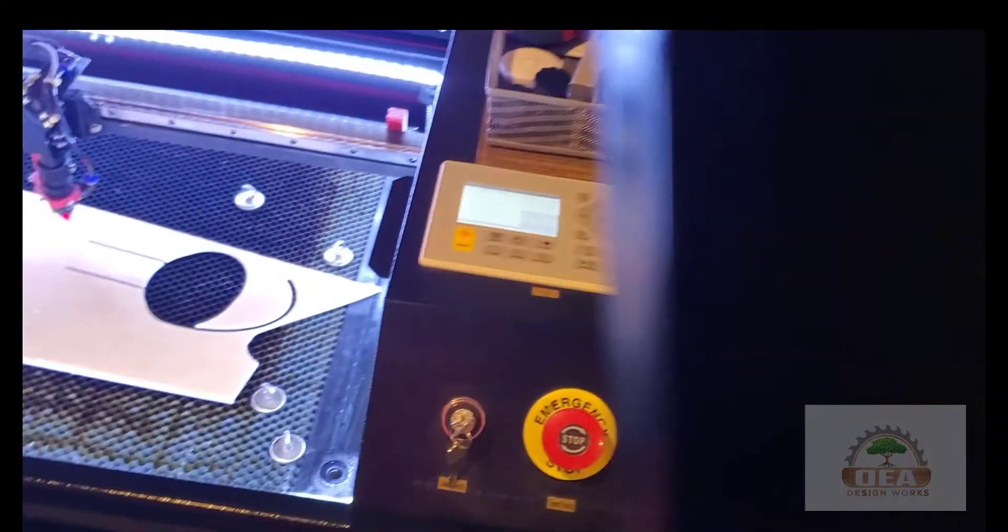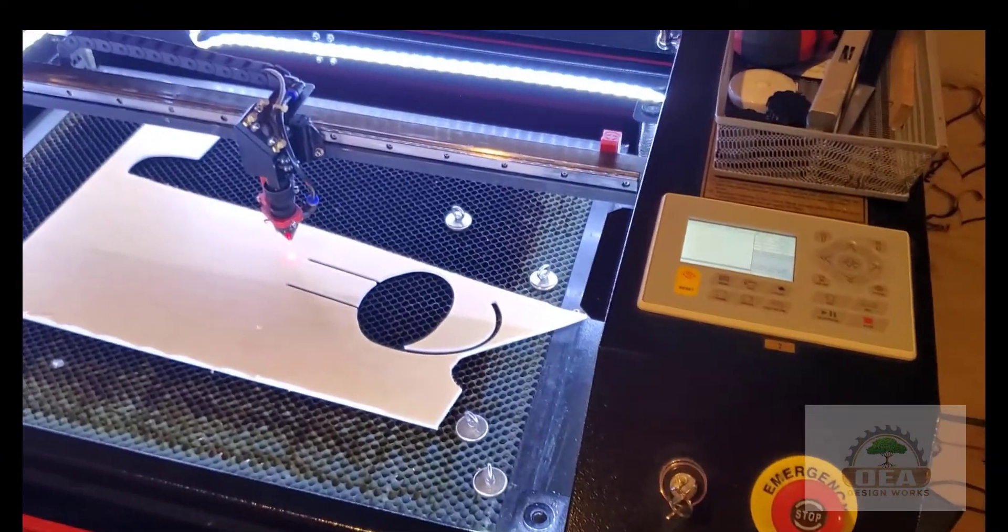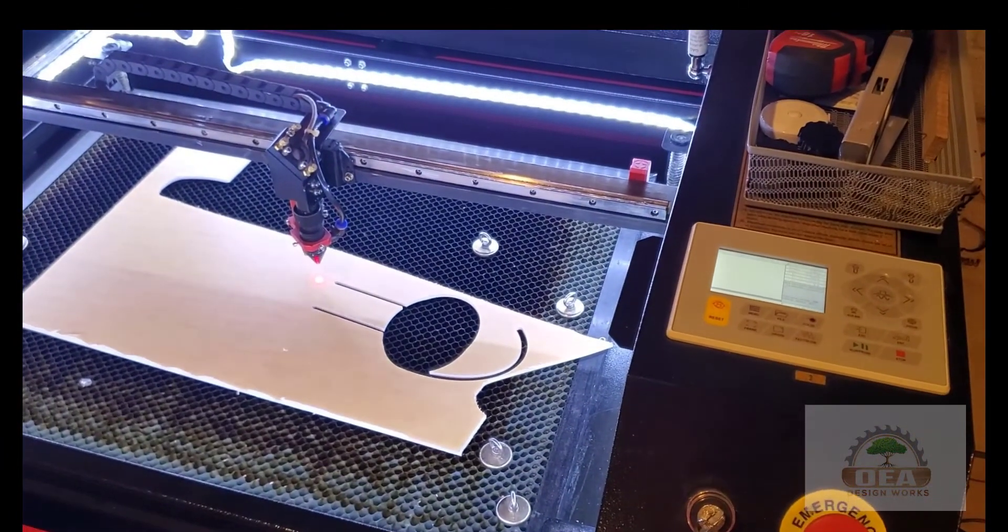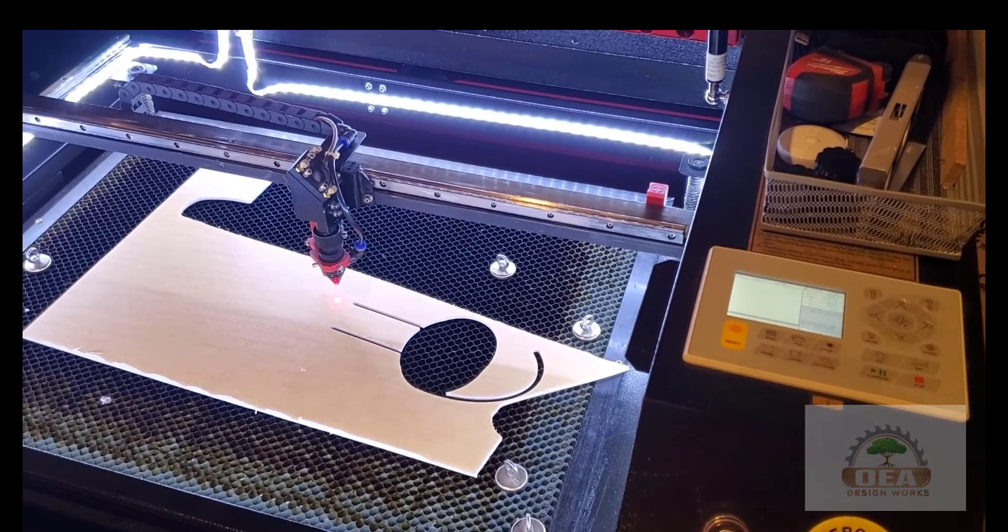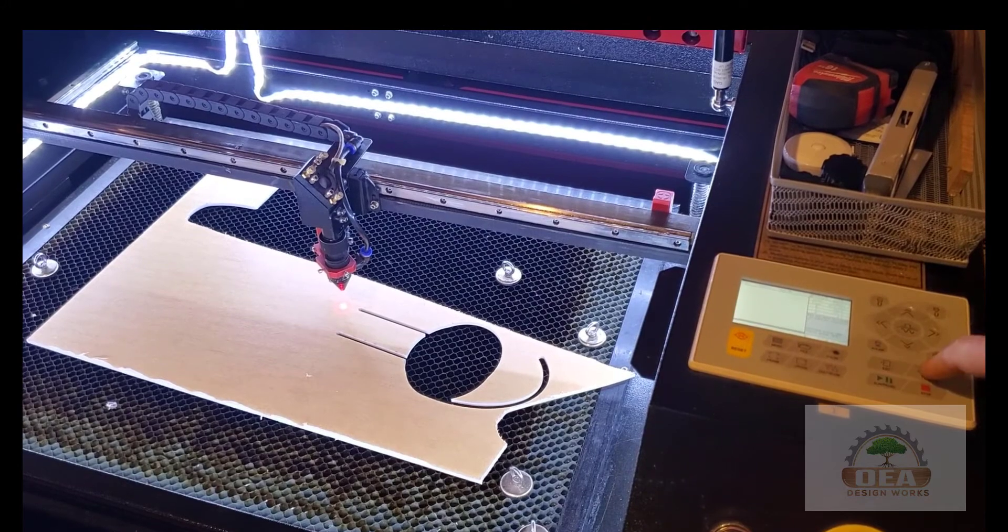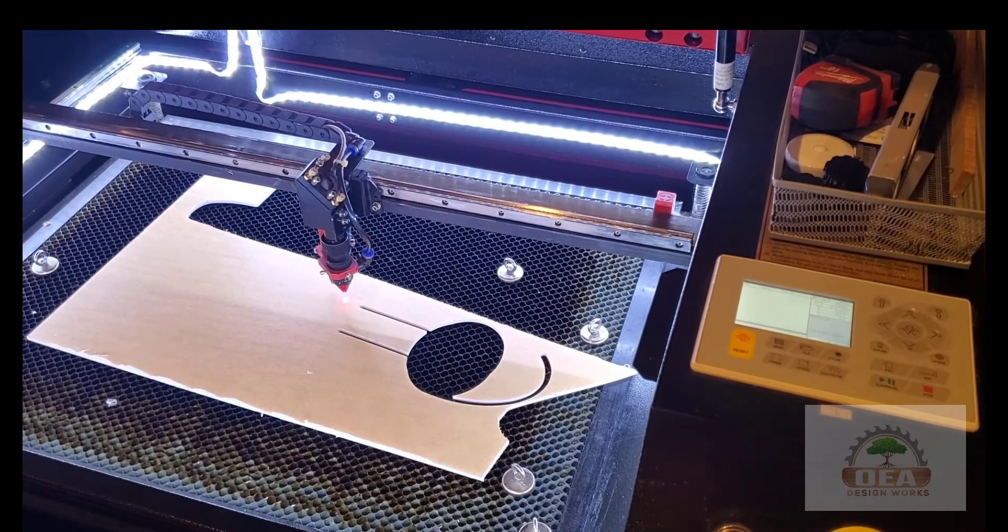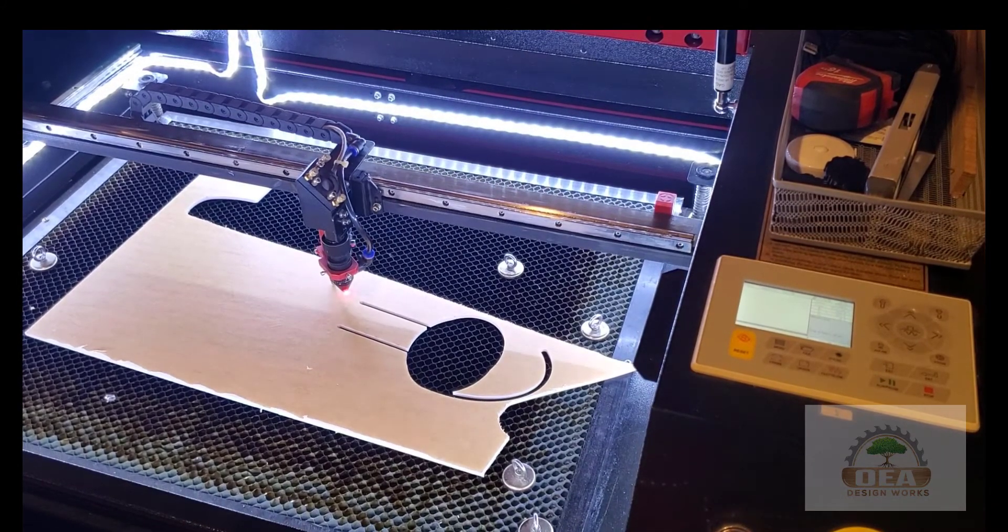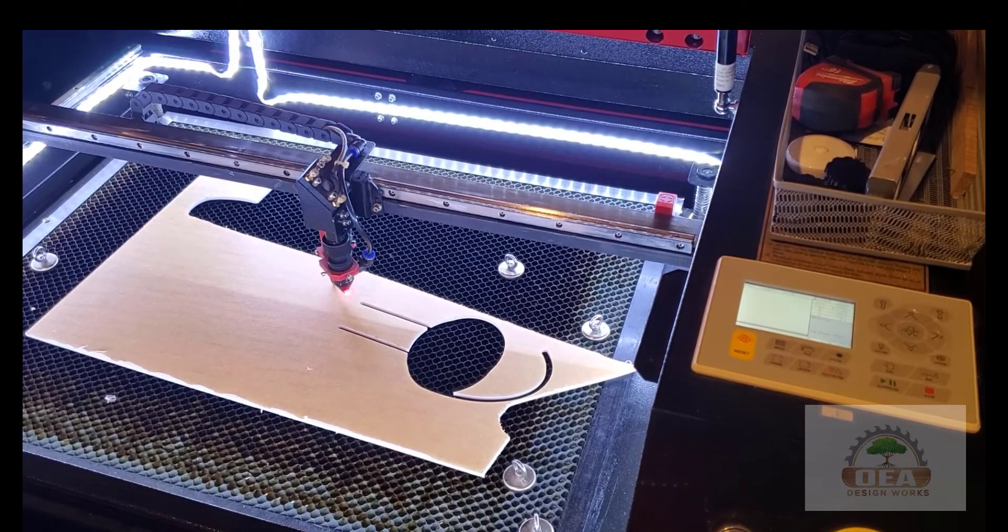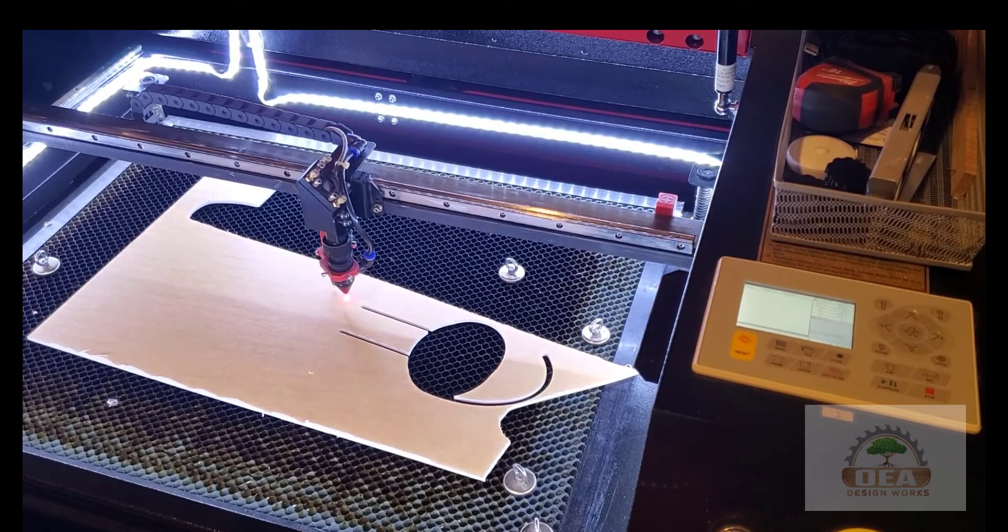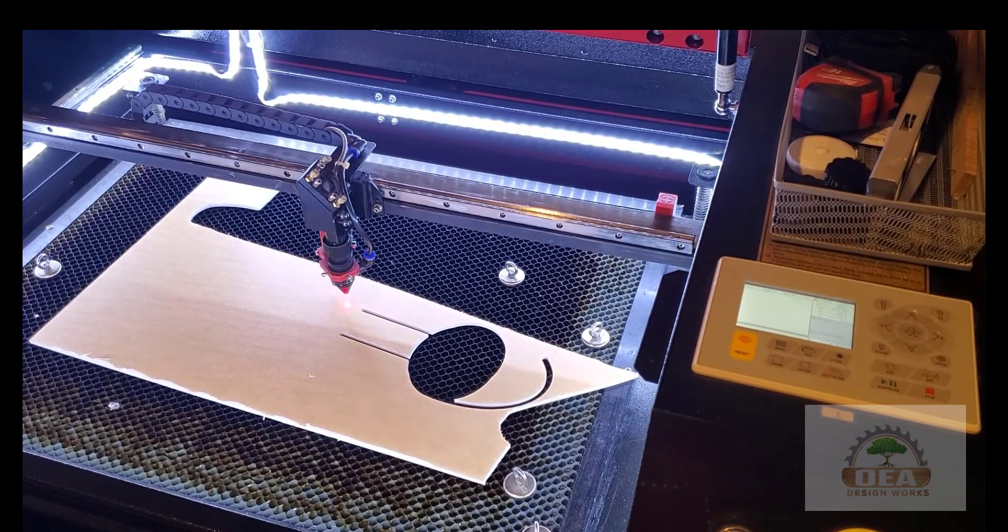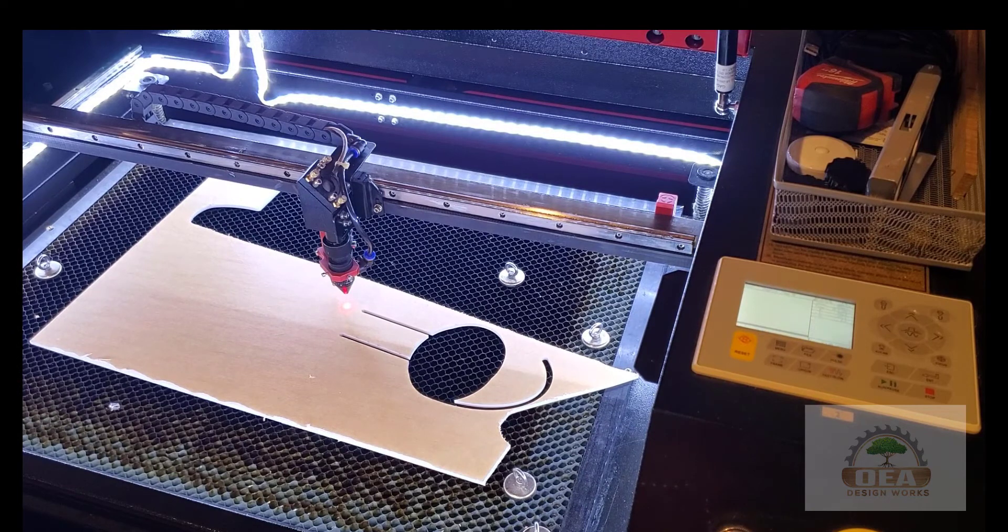So I've pressed the autofocus button, or the focus button already, and then I'm going to go ahead and hit enter, and you'll see the bed starts moving, hits the probe, and it goes back down.